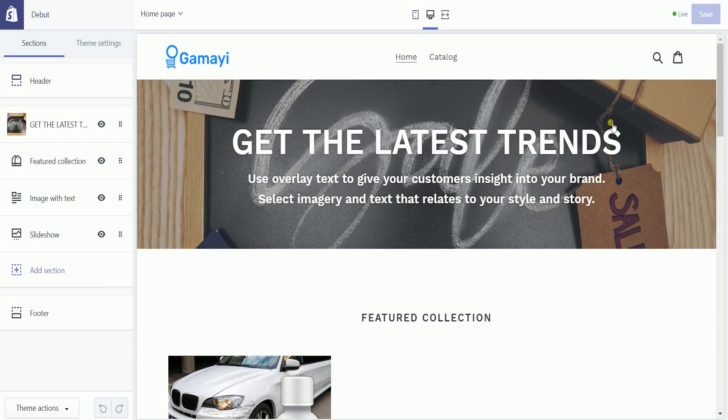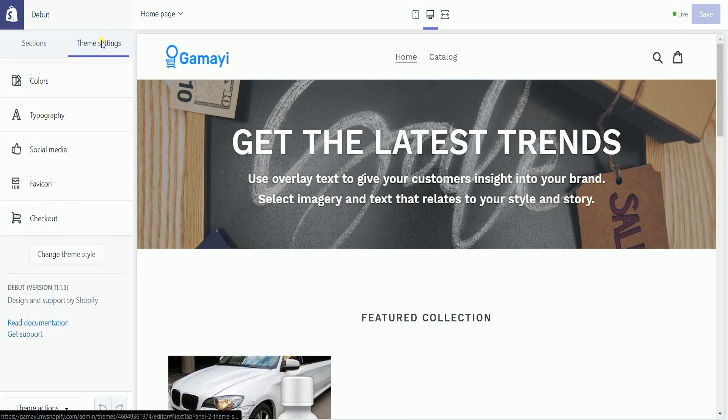On the left side, click the theme settings tab beside sections and select social media.